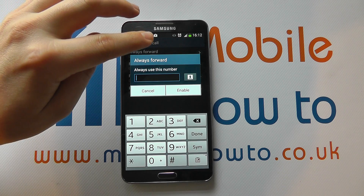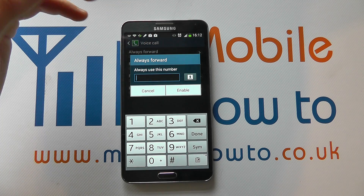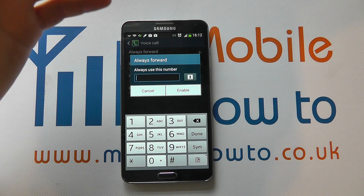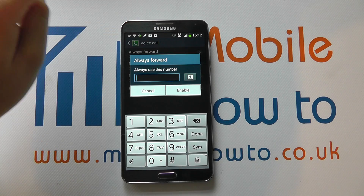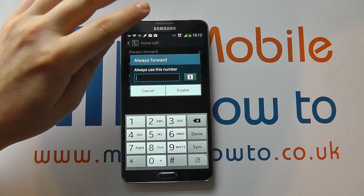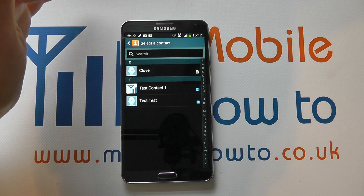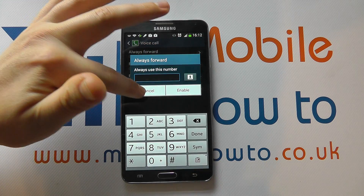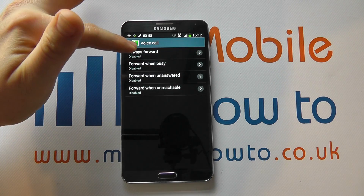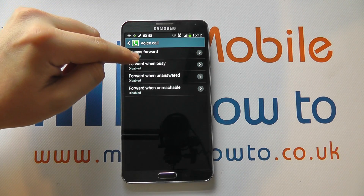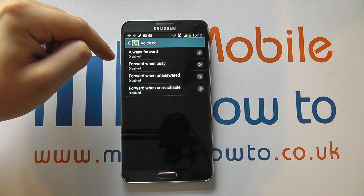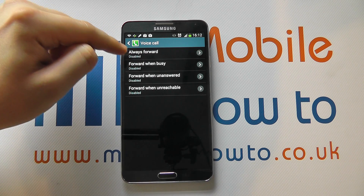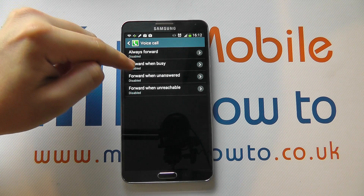So irrespective of what call it is, it will always forward to this number. For example, if you're an employee of a company and you're away on holiday, you may want to forward all your mobile calls through to the office. You can select a specific contact from your phone book if you choose. You can also forward when busy, so that might be when you're actually on the line — that will normally default to your answer phone.